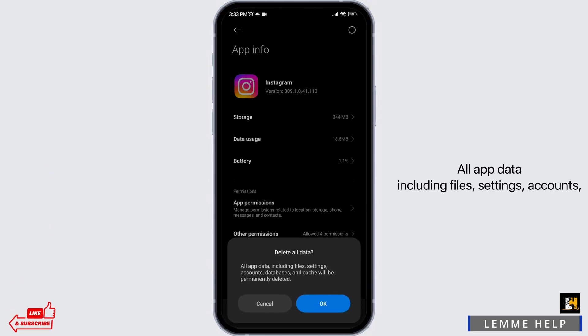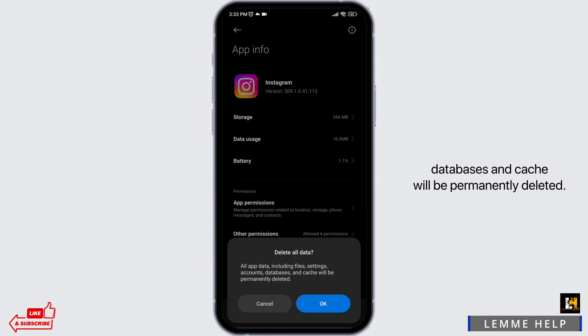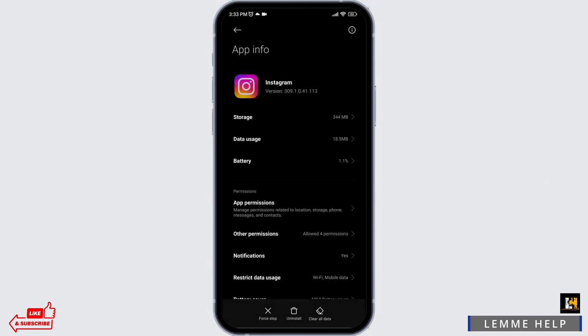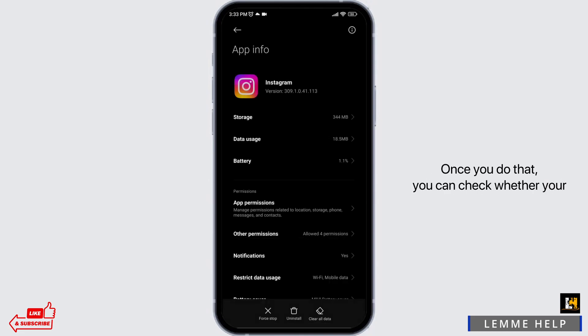Click on Clear All Data. All app data including files, settings, accounts, databases and cache will be permanently deleted. Click OK. Once you do that, you can check whether your problem has been solved or not.